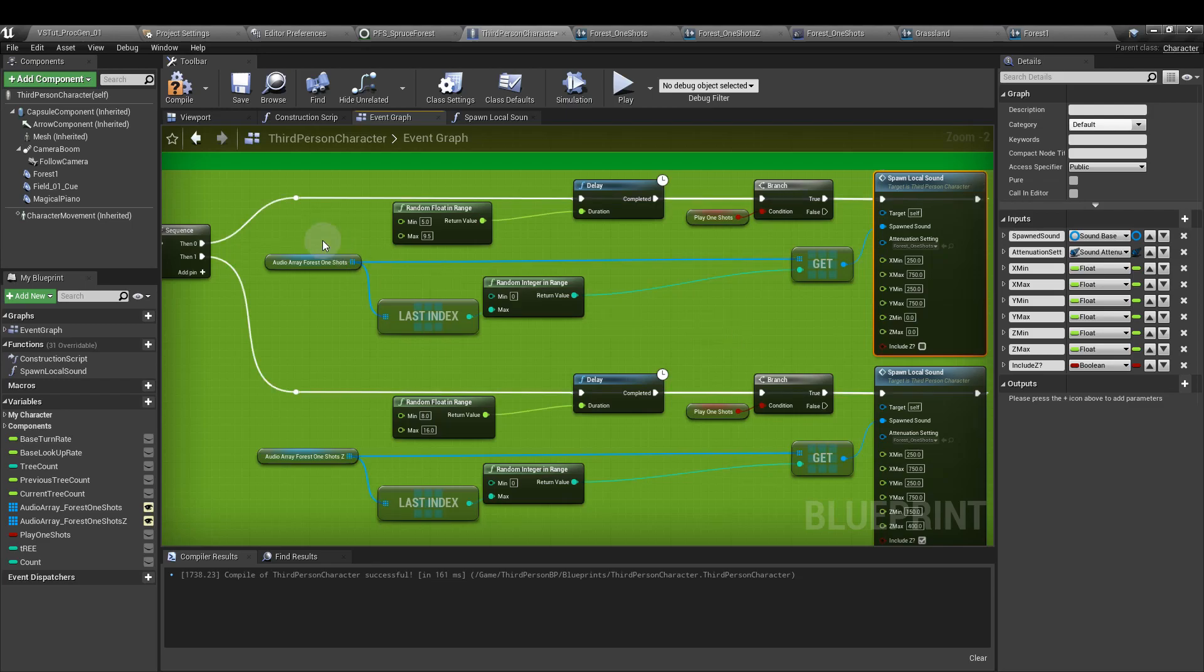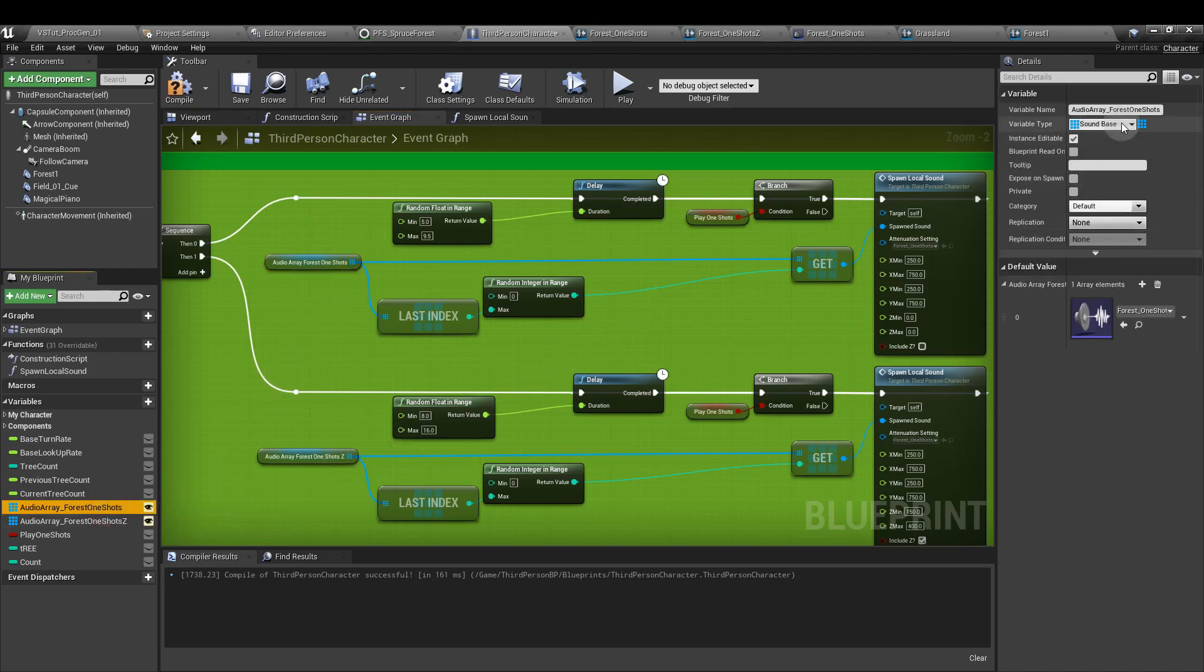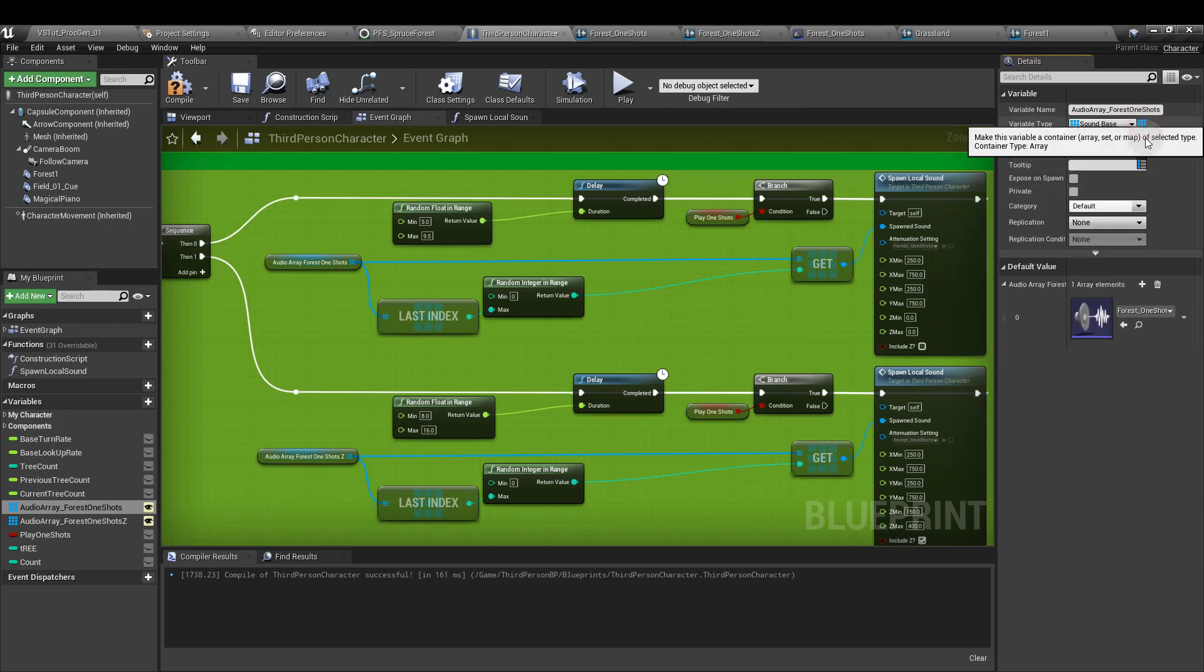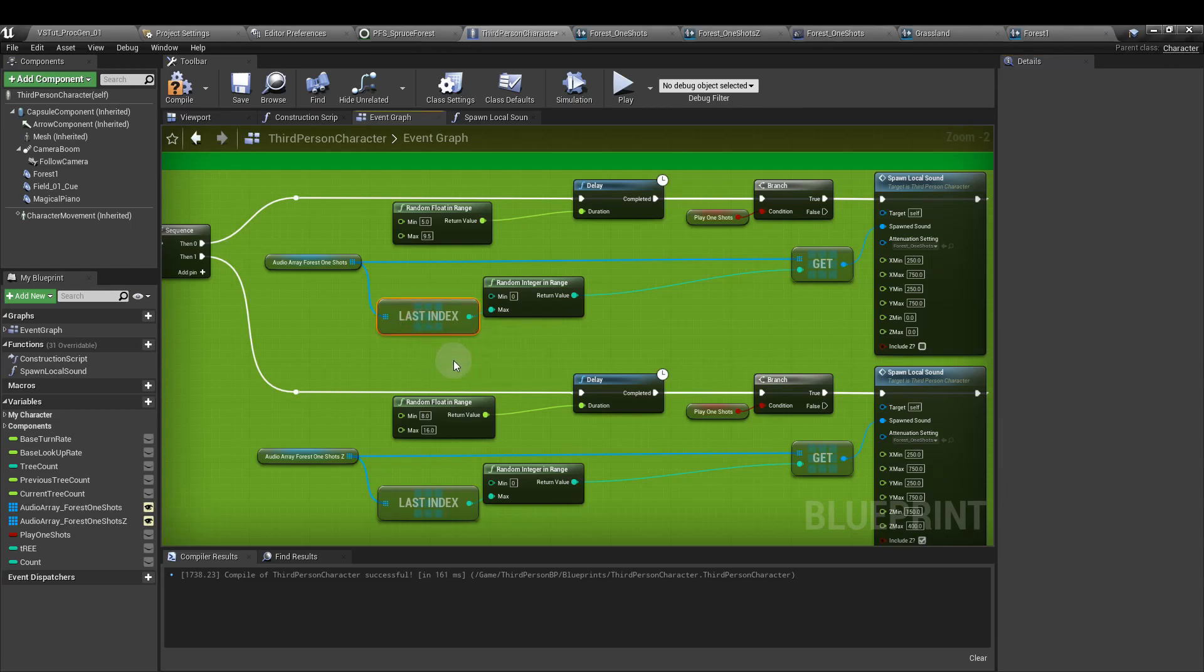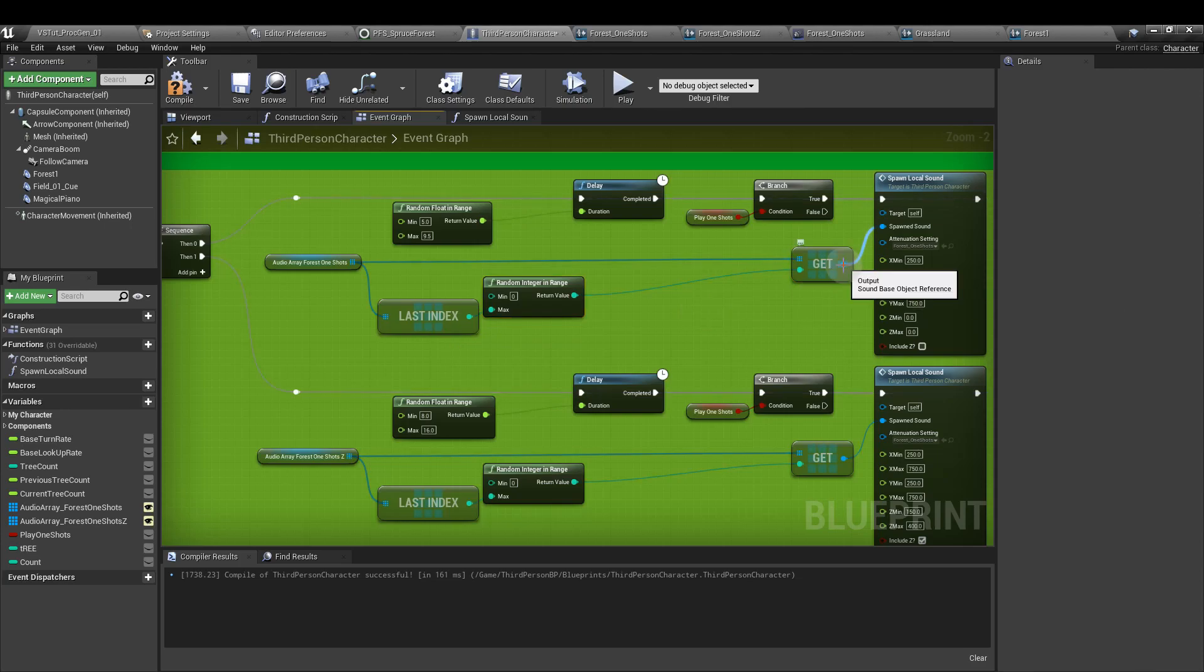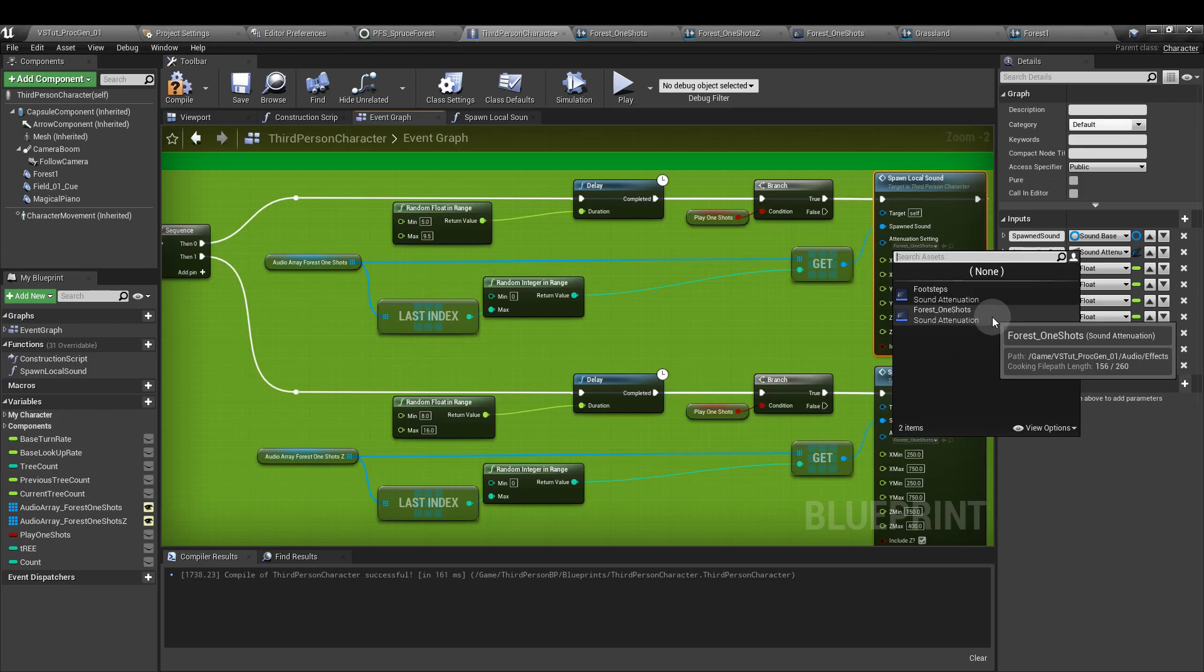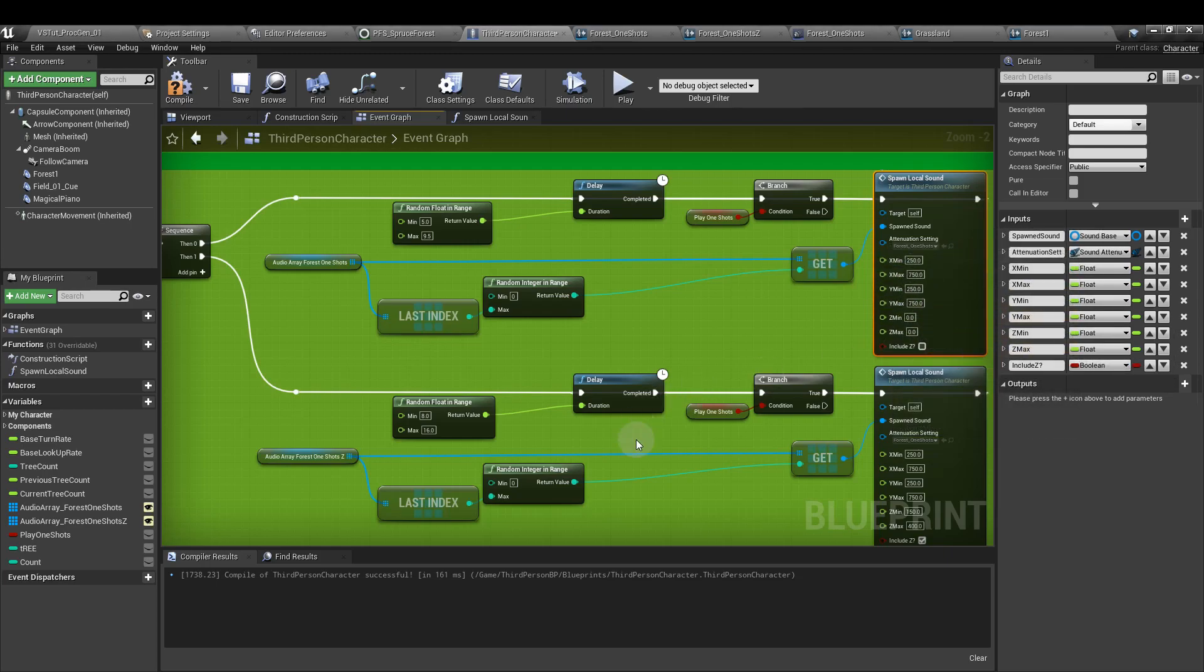The sounds we're going to use are from a new variable we create. So this one I've called audio array forest one shots. This is another sound base, but instead of just being a single variable, this is an array. And that allows us to add sounds into it, as many sounds as we want. From this, we are adding a last index, which is basically saying how long is the array. So the random integer and range is going to go from zero to whatever the maximum is of the last index value and into a get node. And then the output of that gets fed into the spawned sound. We've got an attenuation setting, we've got an X min and max and a Y min and max.